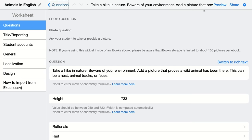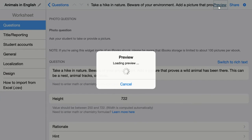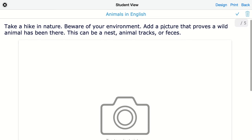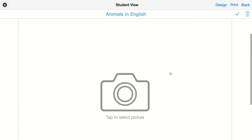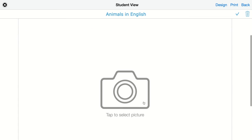I go back and then I click on preview to see how this looks for my students. They have the question on top and then they can tap on the icon to select a picture. If they click on it, a new window will open and they can choose a picture from their own computer.